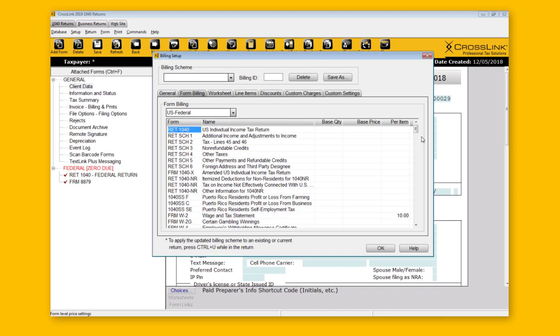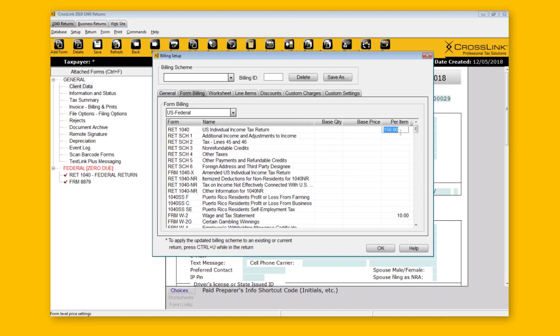For the 1040, you can use Per Item as well. Since there can only be one 1040 per tax return, it will charge just the one time. Even if you can't add a form multiple times, you can use the Per Item column to calculate fees — it's just going to charge it once and not again.